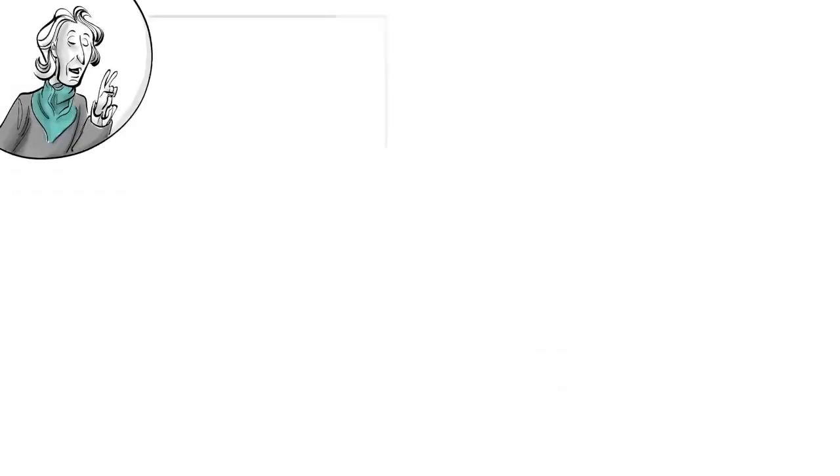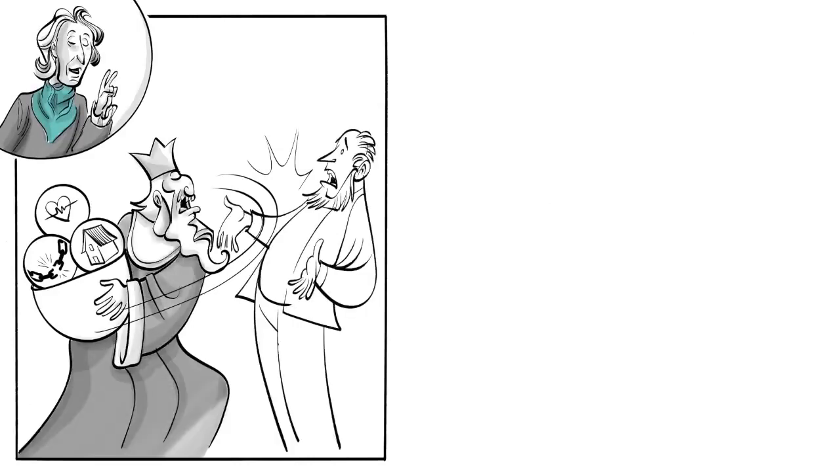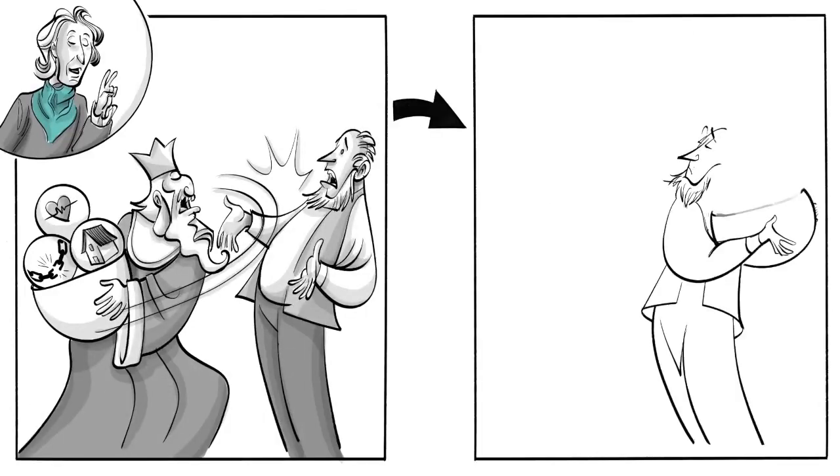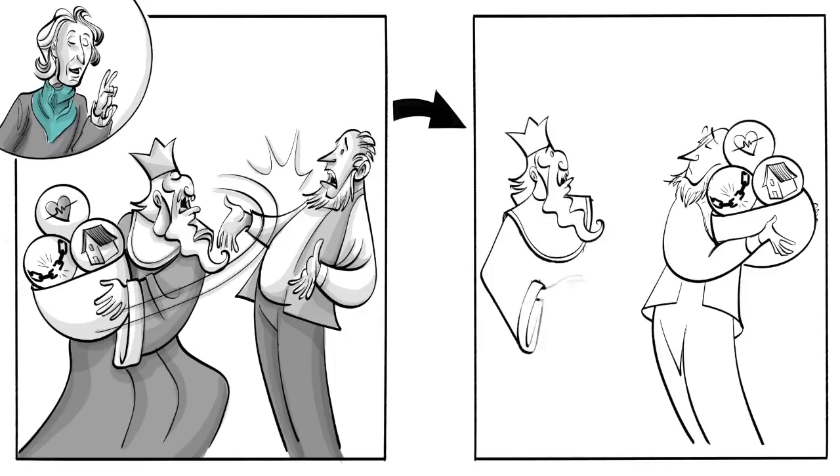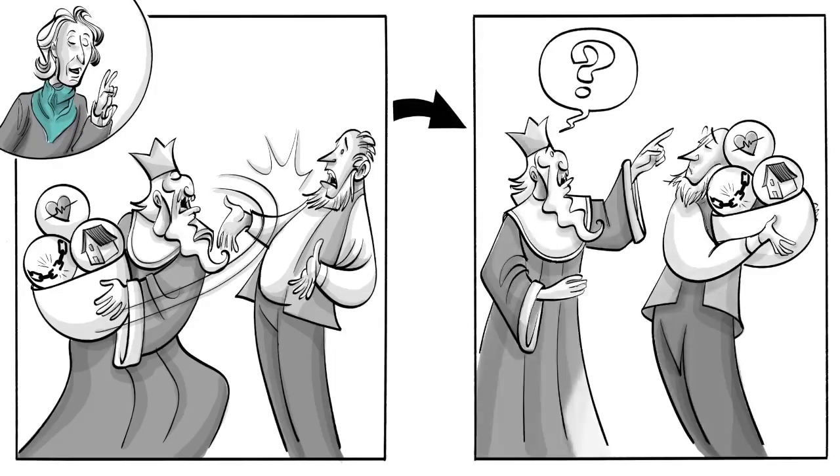Second, kings can't just do as they please because people have natural rights to liberty, property and life and hence need to be asked for permission.